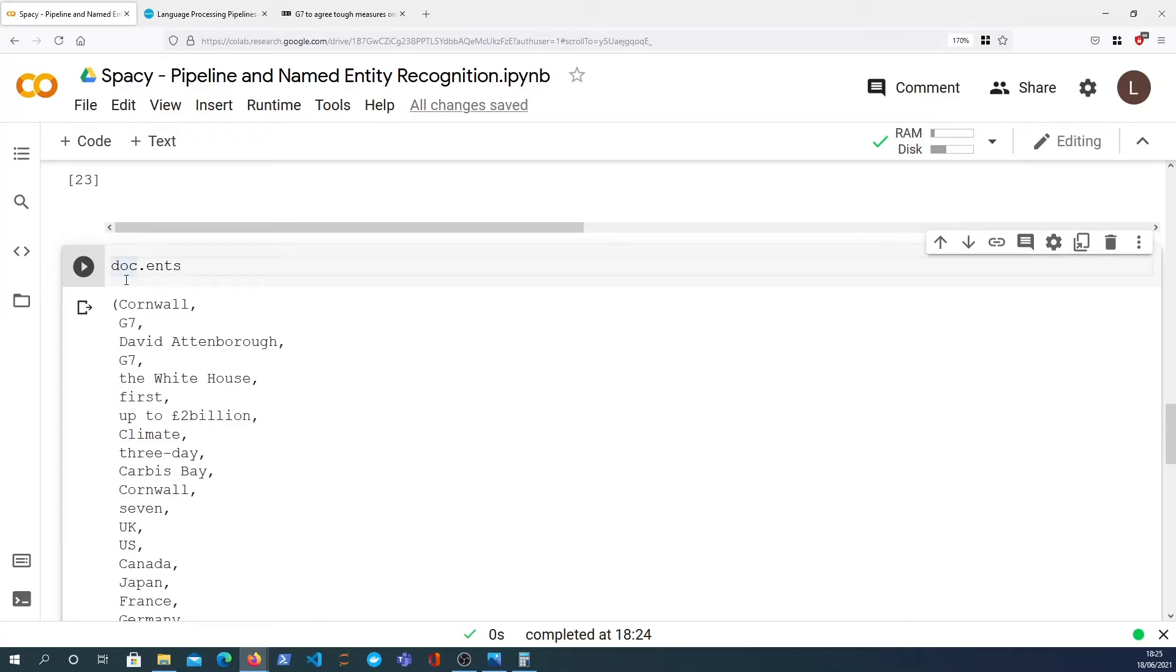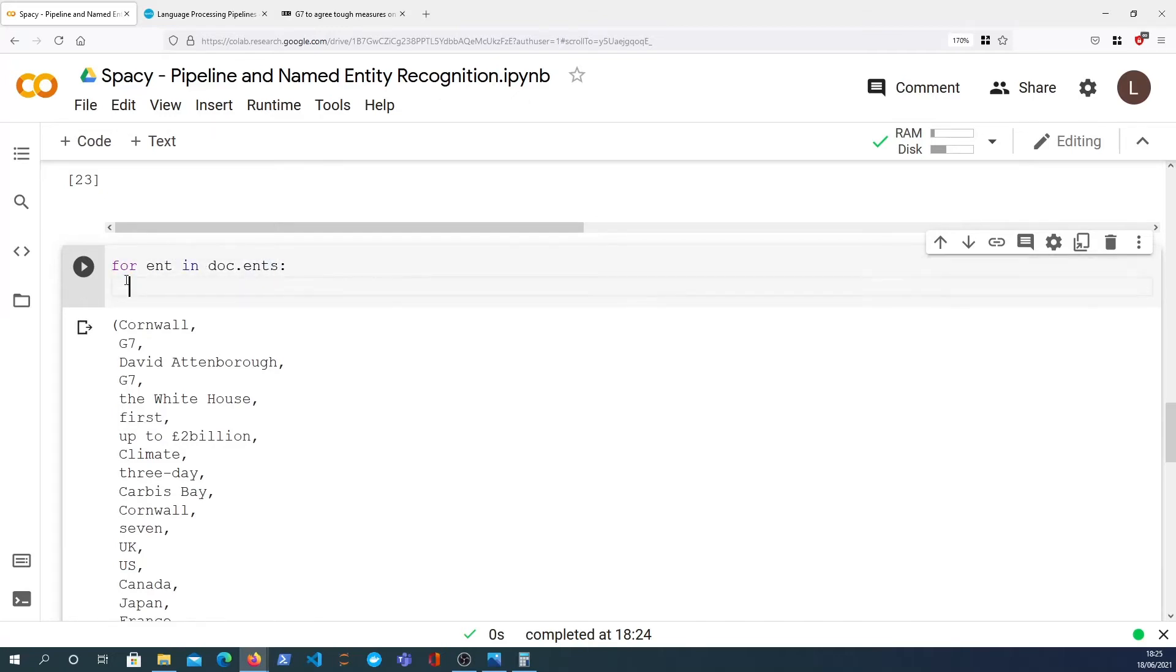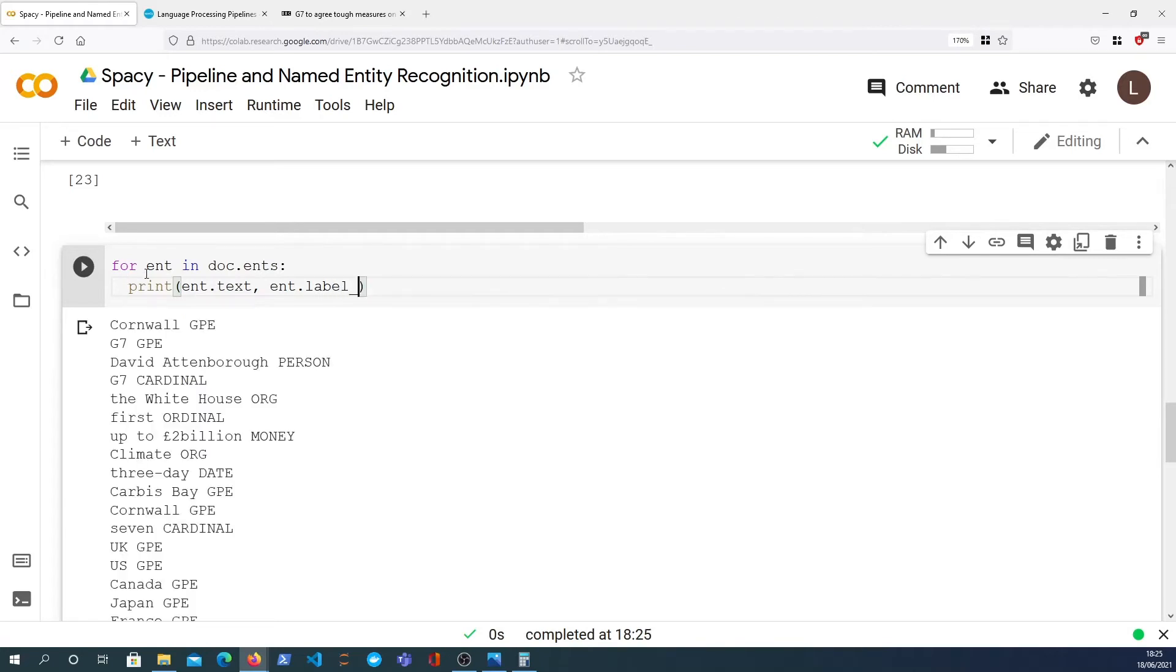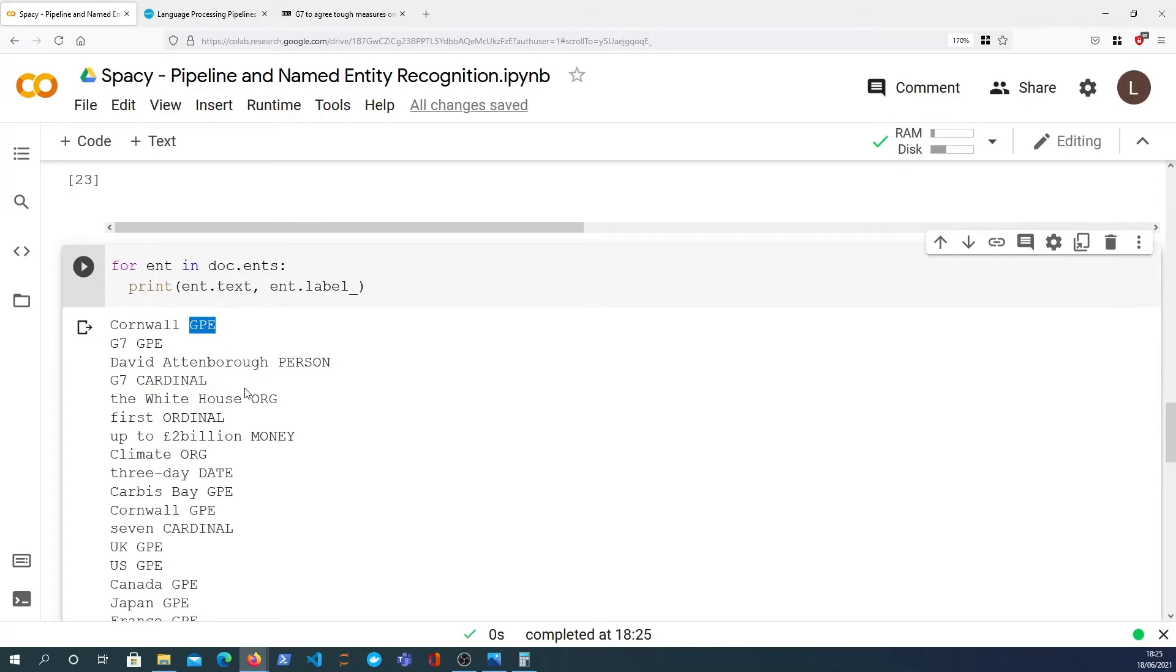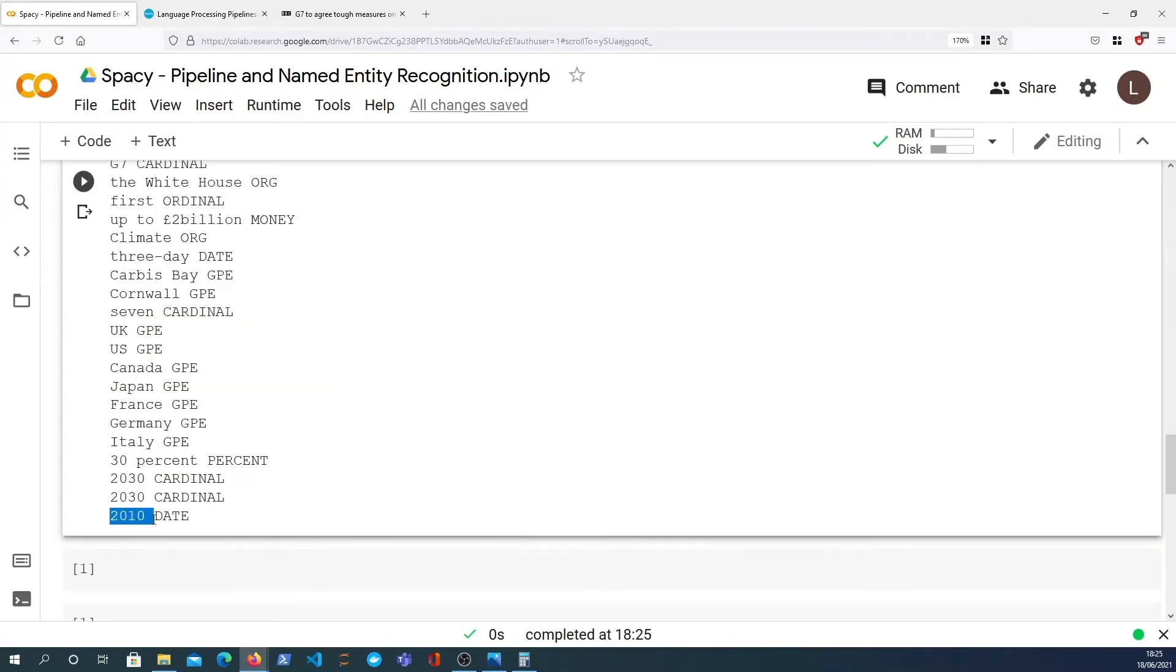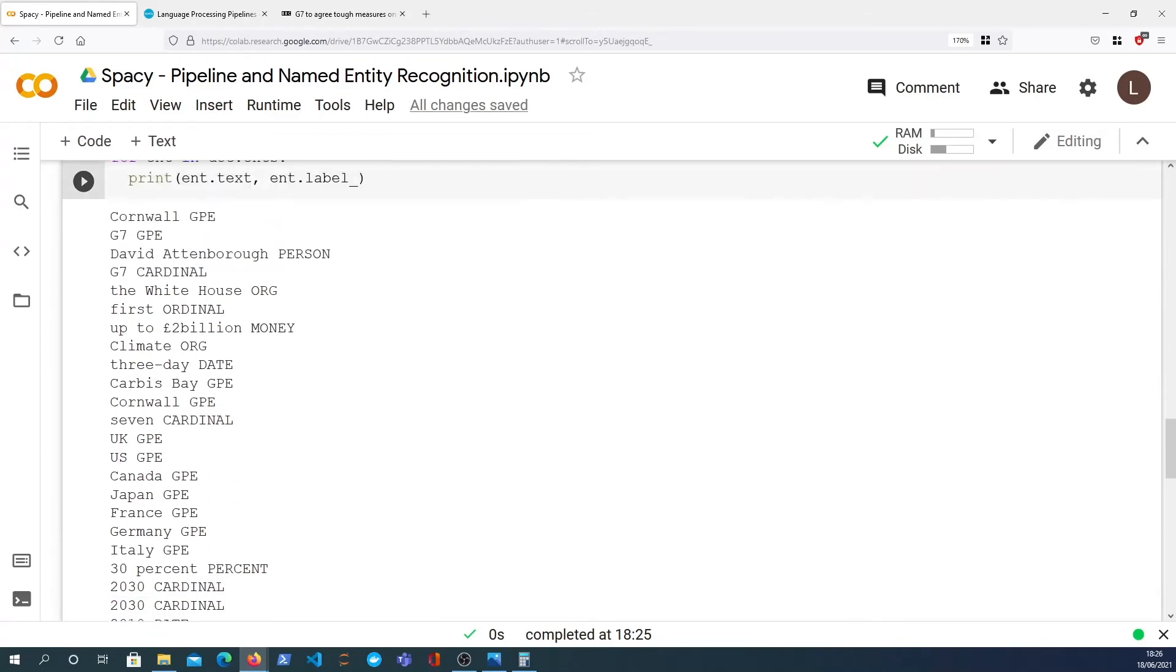So we can inspect that a little bit further. We can actually loop over these—for entity in dot ents. We can print the entity's text, which we've got there, but we can also print its label. This is another property, label underscore, and that will give you the actual entity label for that given entity. Cornwall is a GPE, which means it's a geopolitical entity. G7 is also a geopolitical entity. We've got David Attenborough, a person, and organizations. The White House kind of is an organization. Up to 2 billion—it even finds these money-related terms and also different types of dates, such as years and months. We have a lot of different entities in this text.